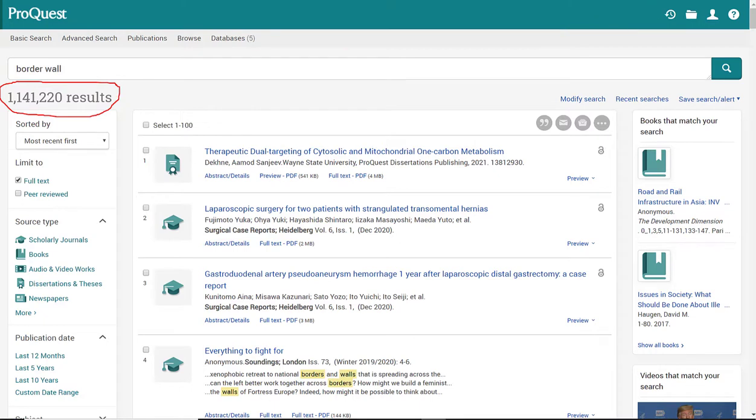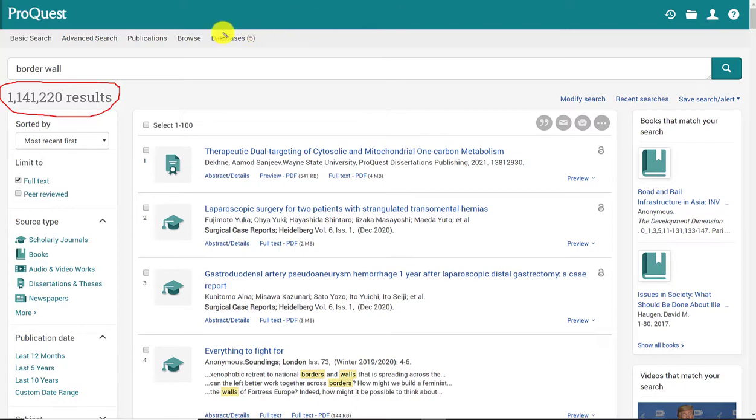If you happen to have seen my EBSCO video, you'll notice that with EBSCO I only received about 16,000 results. And with ProQuest, way more. And the reason is because ProQuest is, as I mentioned, a social science focused database. A border wall is a social issue. So it makes sense that I get way more results here.